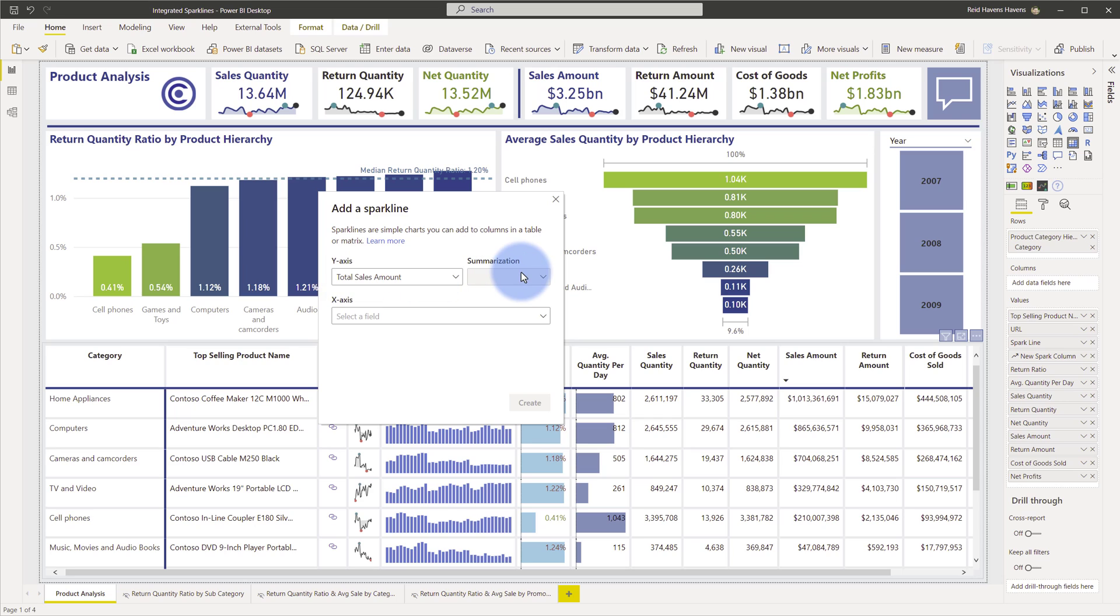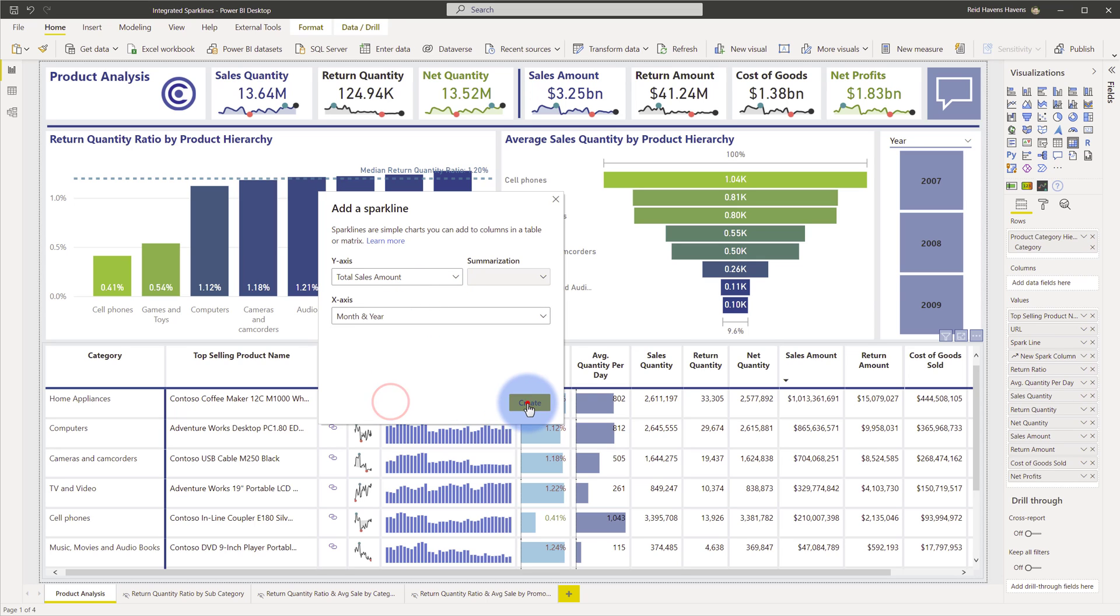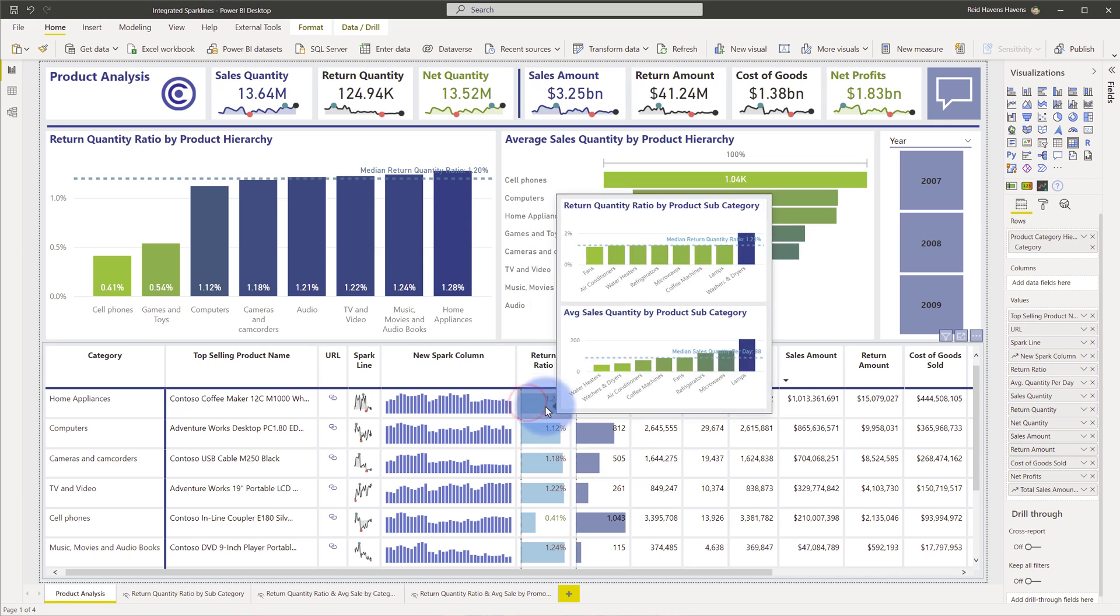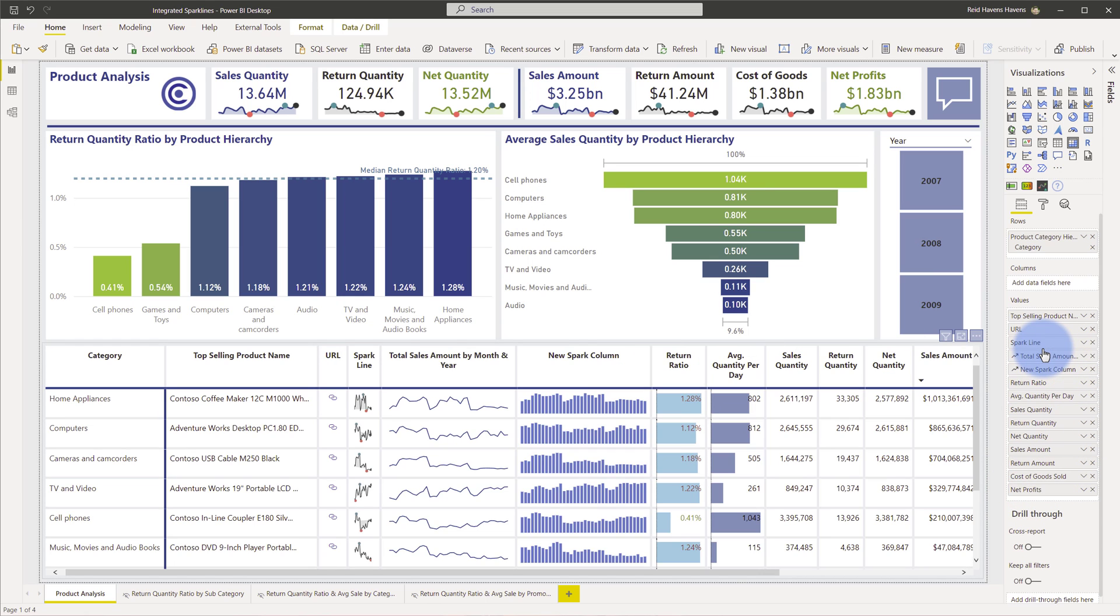Now the summarization will only come into play if you're using a native column. I will suggest typically as the best practice you should be using a measure here. And for the x-axis let's go ahead and put month and year. Select that, click create. Now it's going to put it on the end of the table by default. I'm going to take it and move it up so we can see it. There we are.